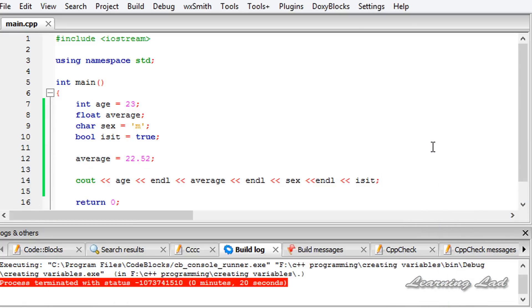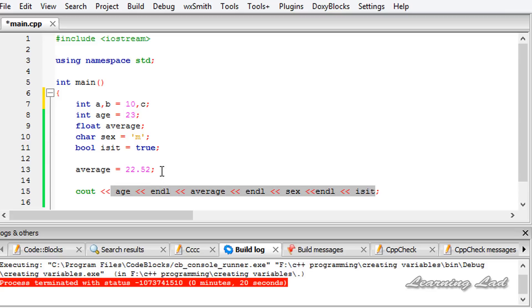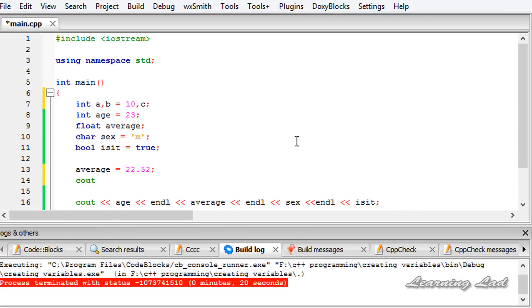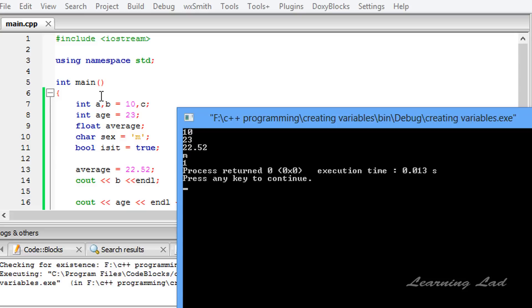Another thing we can do is create a bunch of variables at a time. For example, if you want to create 3 variables of type integer, you can combine them: int a, b, c. And if you want to initialize them, you can do that too — for example, int a, b = 10, c. Using cout to refer to variable b and adding a new line, then build and run — you can see I have 10, which is the value of b.